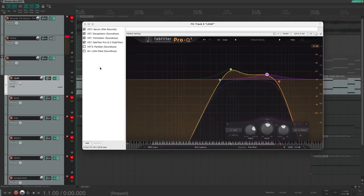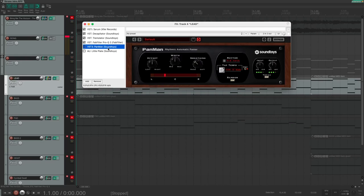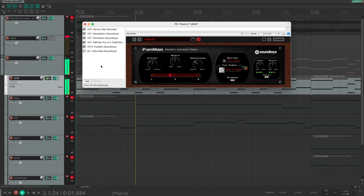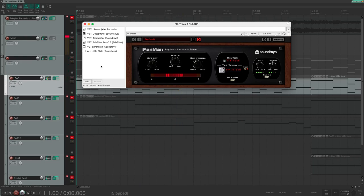To recreate this, I used Panman from Soundtoys. You could also do this with automation, but I thought it would be easier to just use the panner. I automated the bypass of this plugin to make sure that the first note is in center and only after the first note the sound will get moved in the stereo field. You can also see when I press play that the plugin is first in bypass and then after the first note it will engage. You can also hear that the first note is in the center and then it starts to moving around.